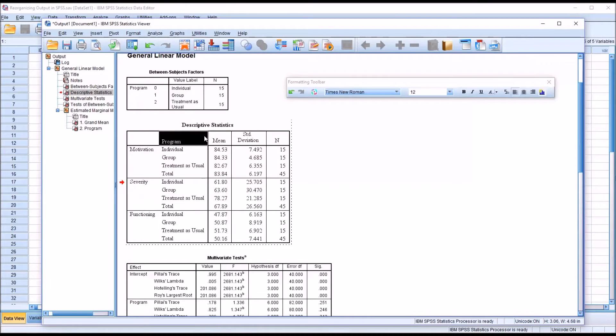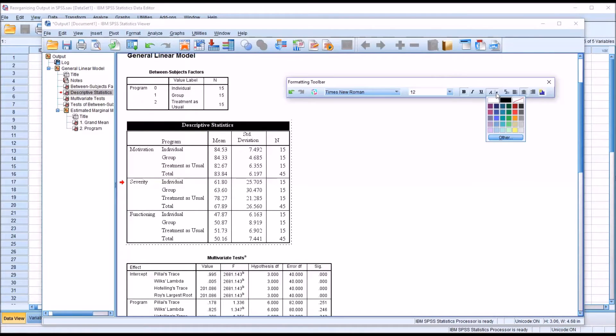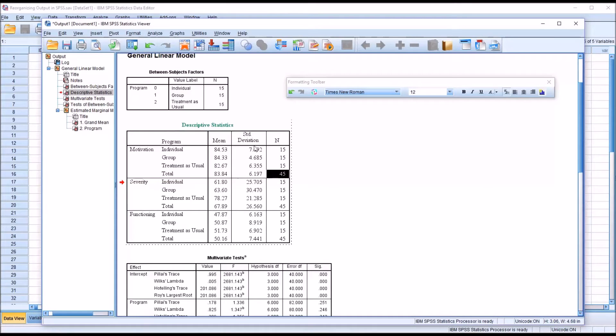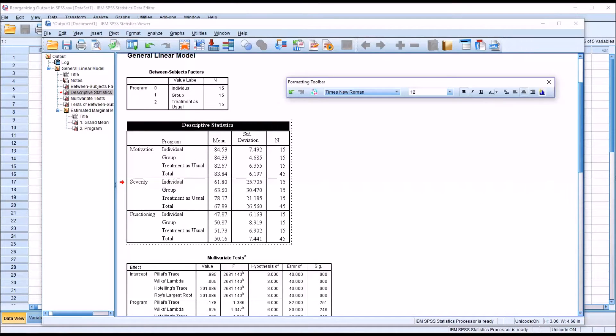For example, if I went back and just clicked on just descriptive statistics, I wanted to change that to green, I could do just that and not change the color for the entire table.